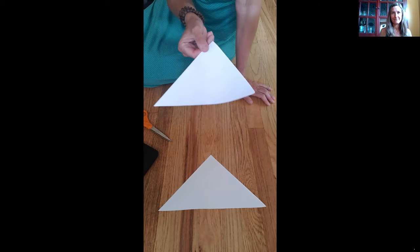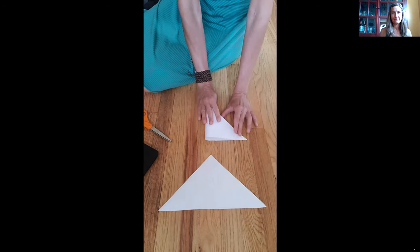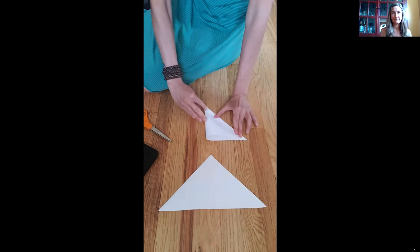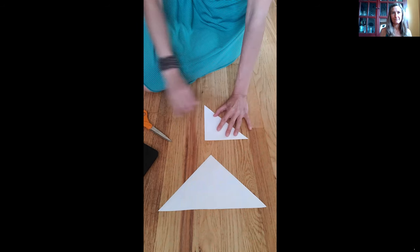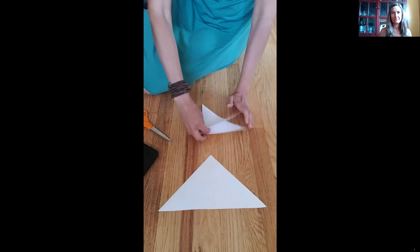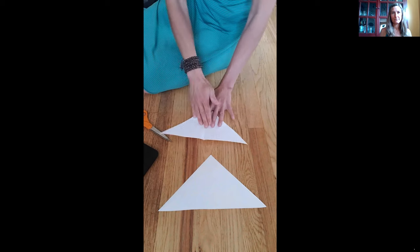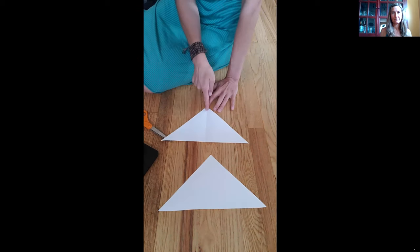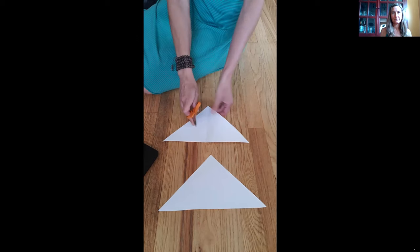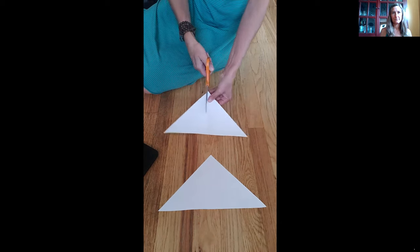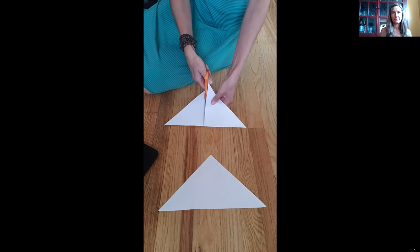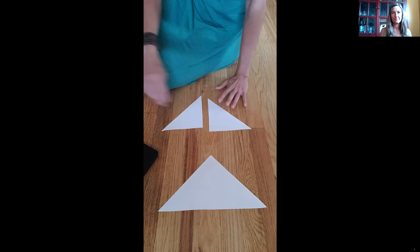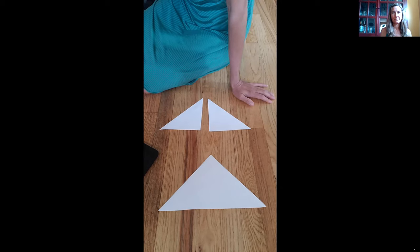The first one what we're going to do is we're going to fold it in half. We're going to line up our corners the best we can make a crease and then we're going to open it back up. When we open it back up what we're going to do is we are going to cut along this fold. And now we have two large squares.